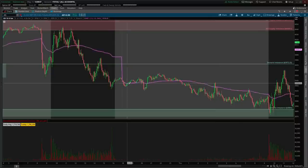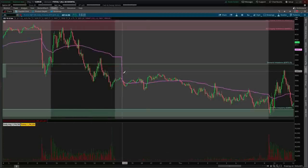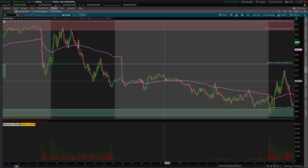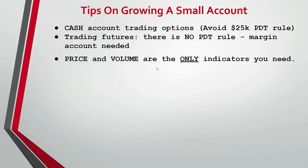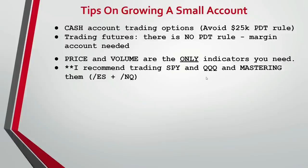My charts are completely naked. I have nothing on them besides volume, price, and VWAP — which is a function of price and volume. I don't have any other moving averages, oscillators, or charts. I'm not against them — they do help paint the picture. However, how the market moves and what's responsible for price changing is the order flow between buyers and sellers, and really understanding their urgency or intention to buy and sell. Price and volume truly is all you need.